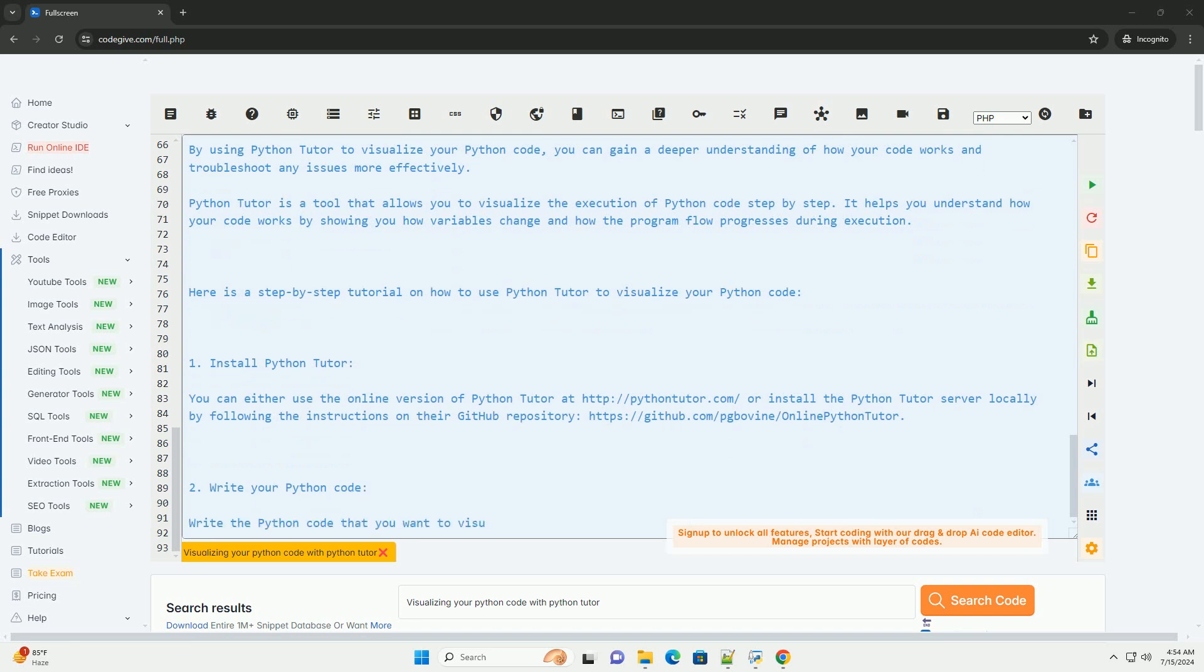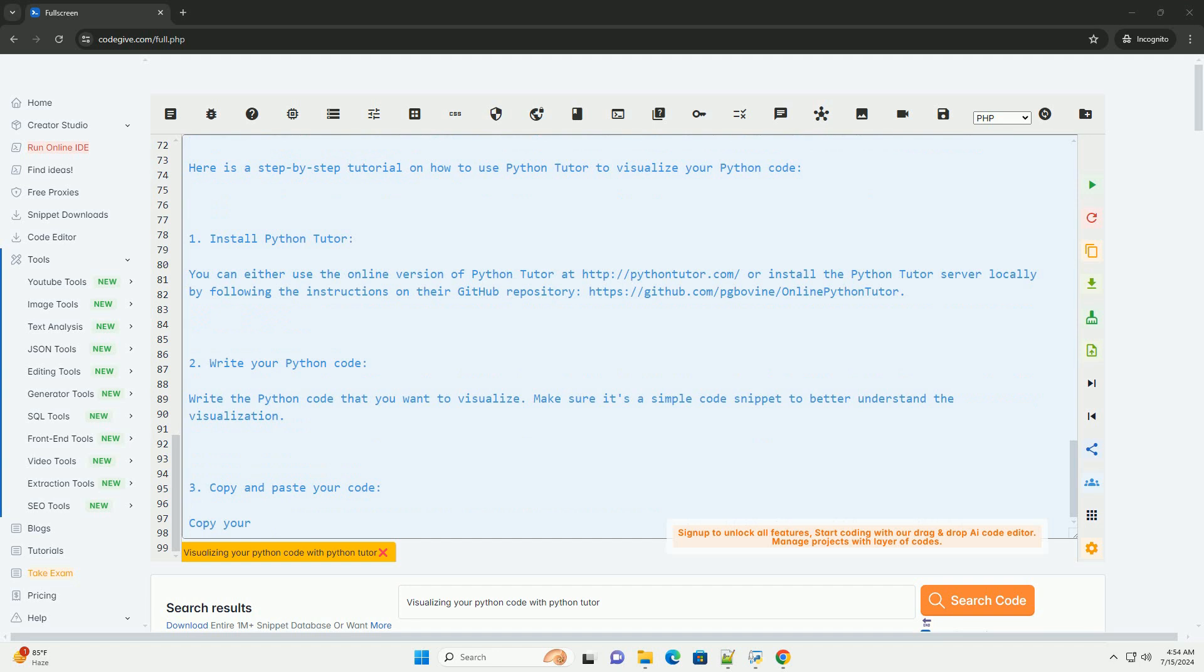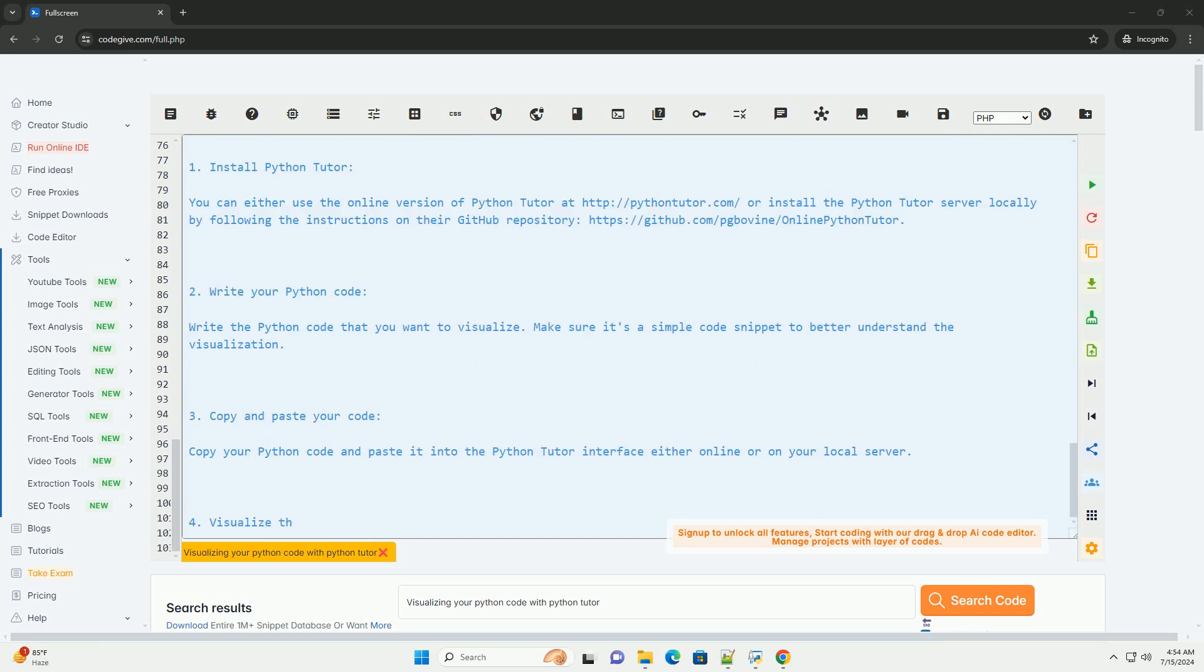Navigate through the visualization. You can navigate through the visualization using the controls provided by Python Tutor. You can step forward or backward through the code execution to see how variables change at each step.